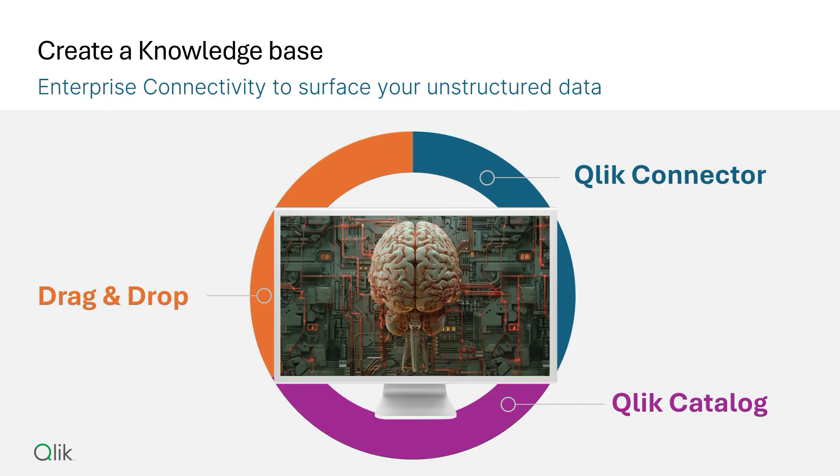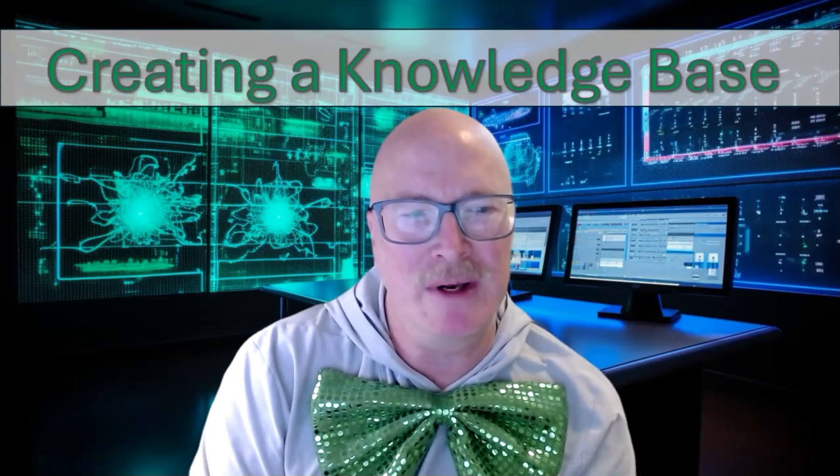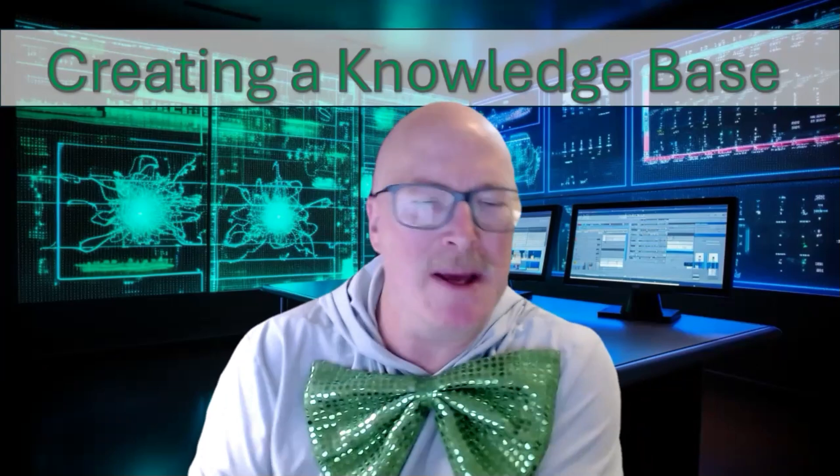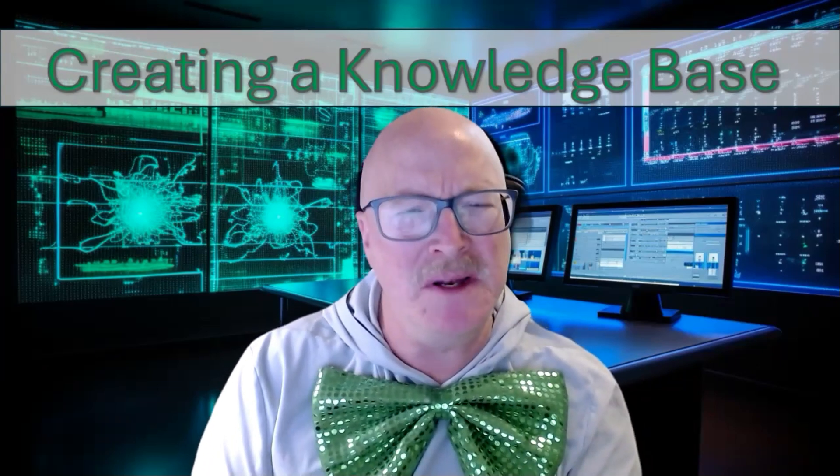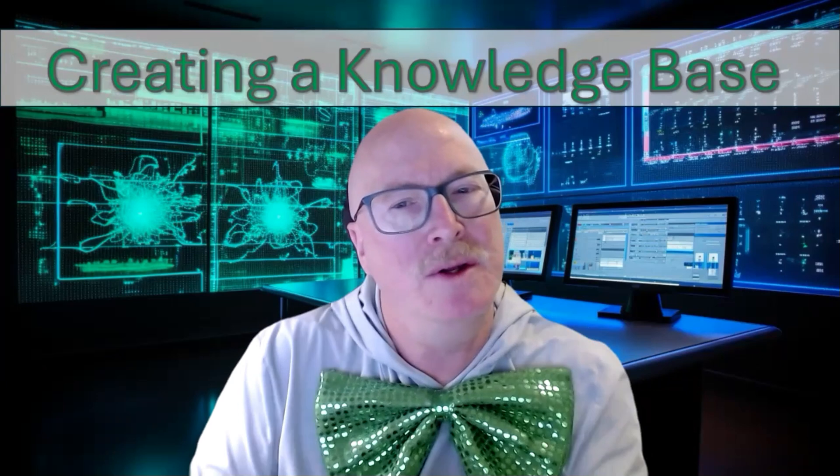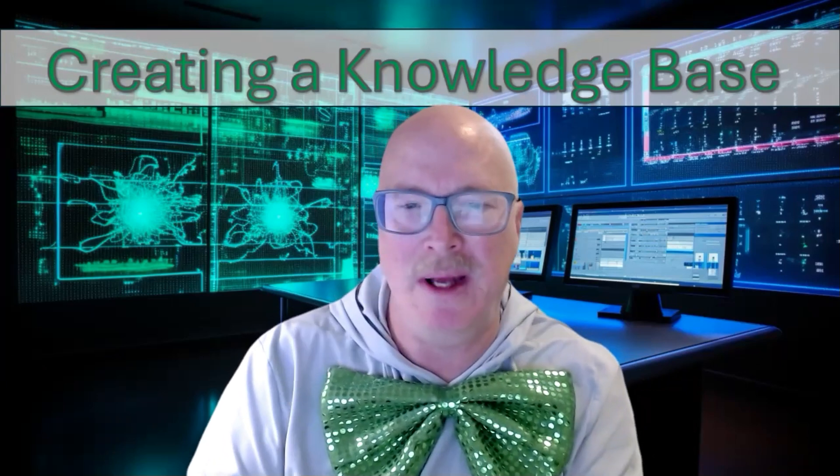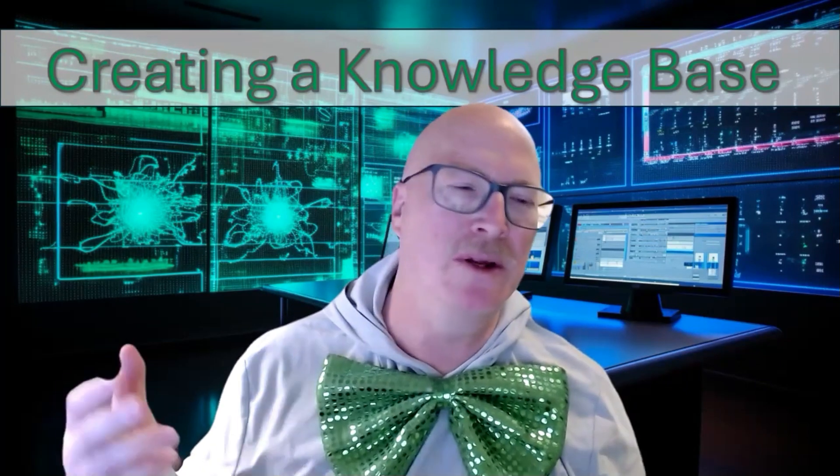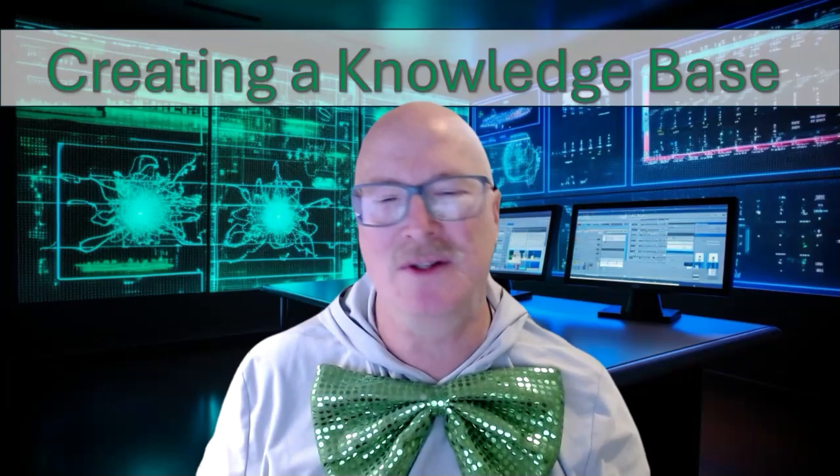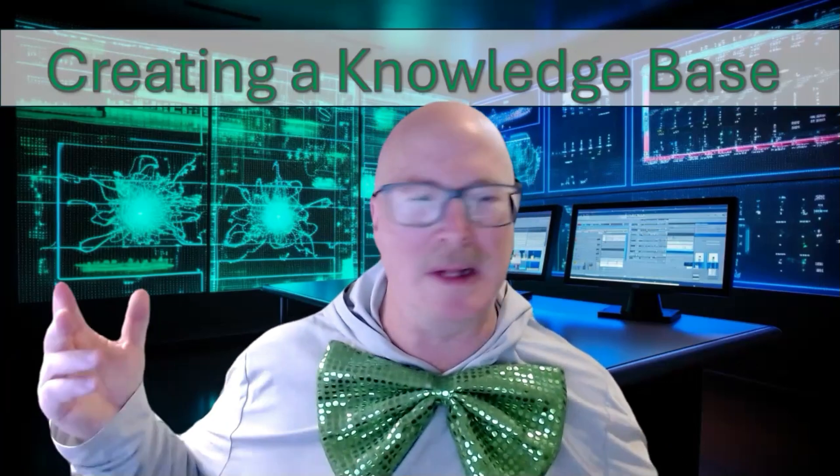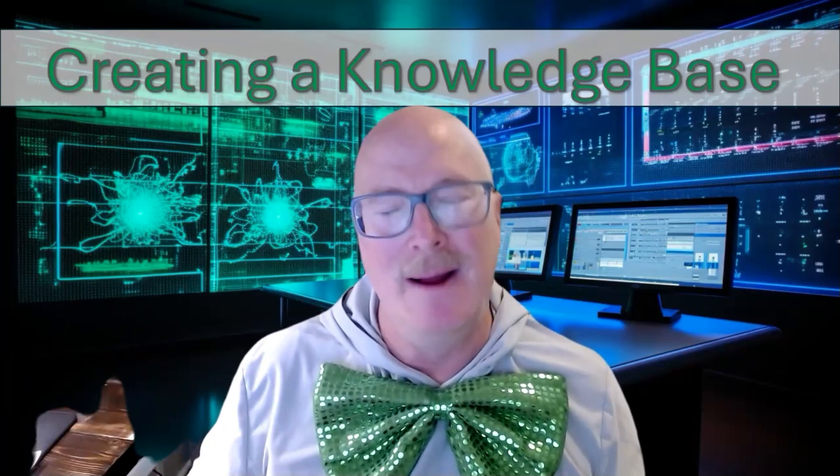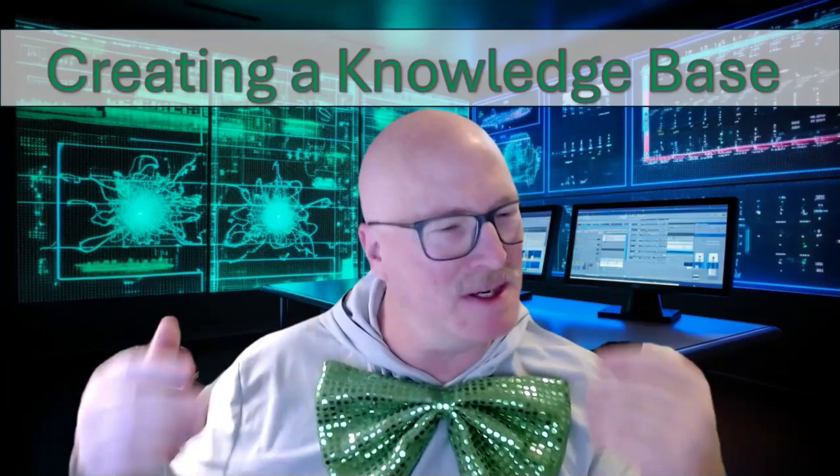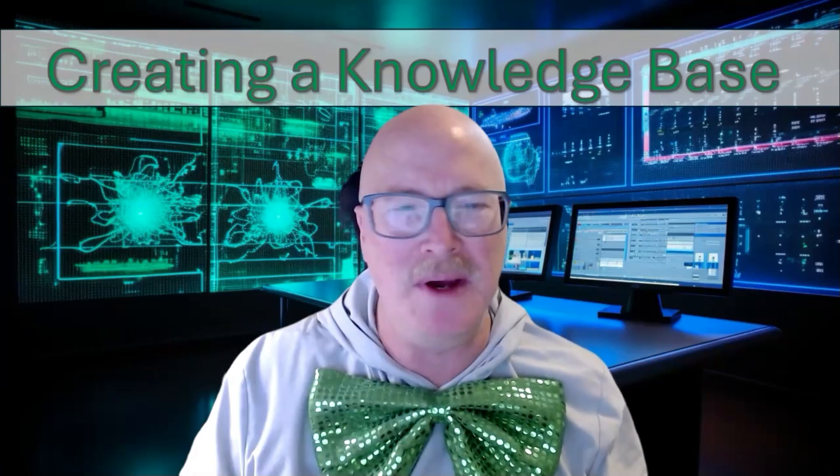To create a knowledge base, you can provide your unstructured data from any of three sources, and we will get more into these things when I do a video just on that enterprise connectivity. I'll show you how you can utilize the Qlik connectors you already have so that you can get to those S3 buckets, the Azure Blob storage, Google Cloud storage. We got you covered. If you've got a Dropbox out there, yeah, you can do that.